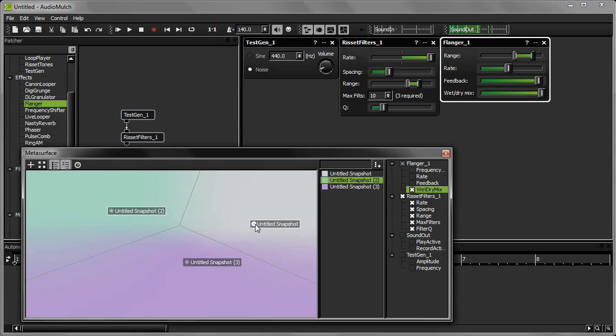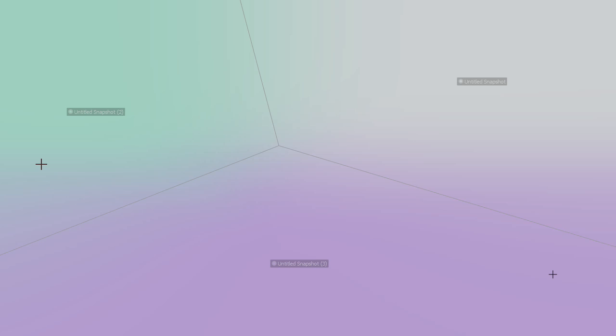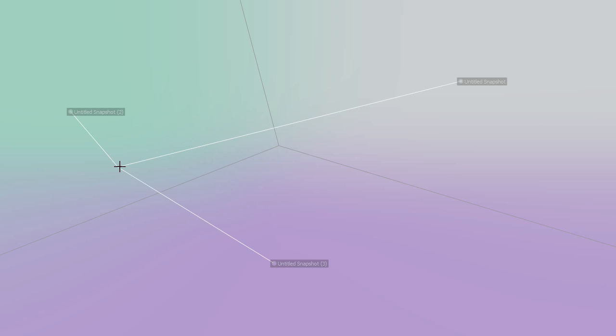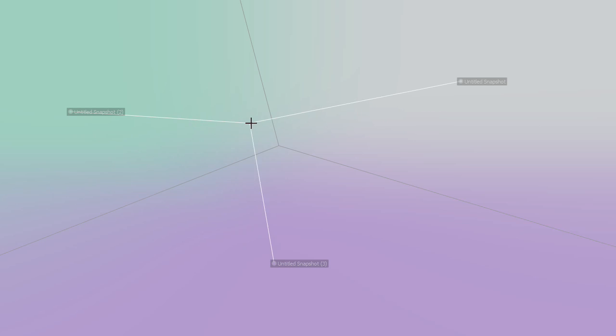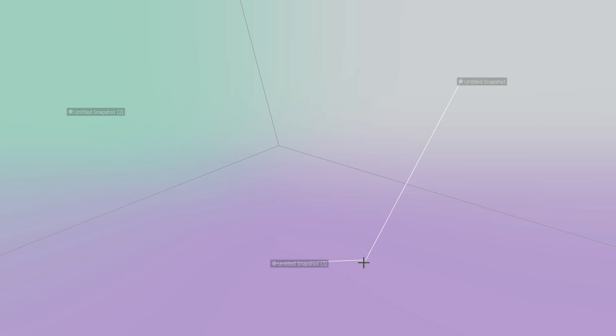I can also make the interpolation surface take up my whole screen by pressing the View Full Screen button. Press Escape to return to the normal view.